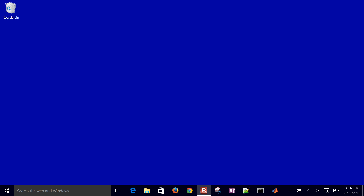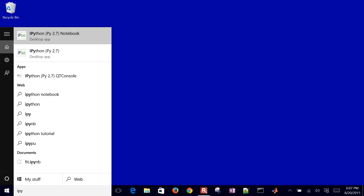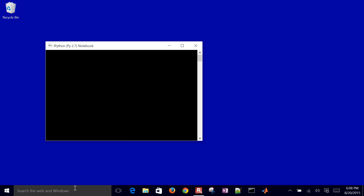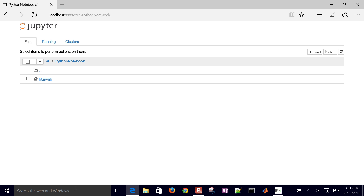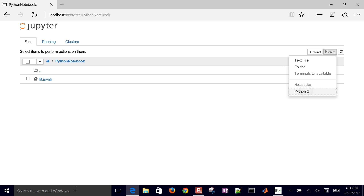I'm going to go ahead and open up iPython notebook. I just installed the Anaconda. It's going to open up a web browser here, and I'll just go to the Python notebook and create a new Python 2 notebook.